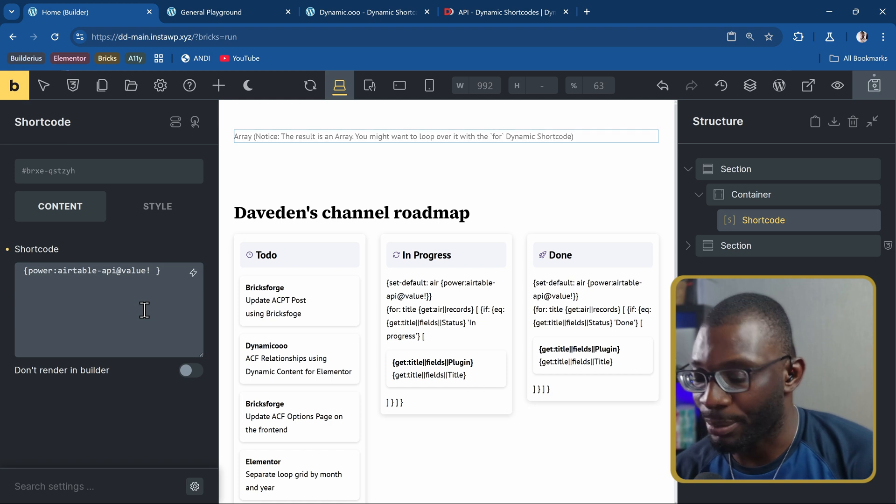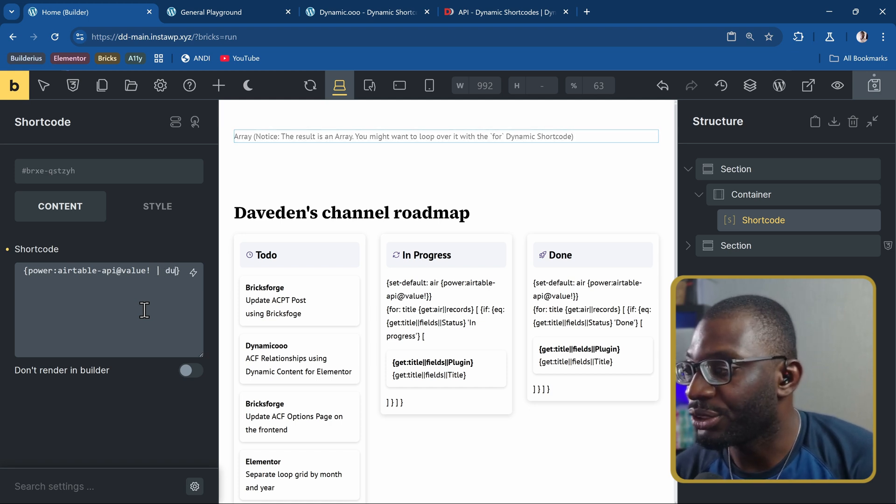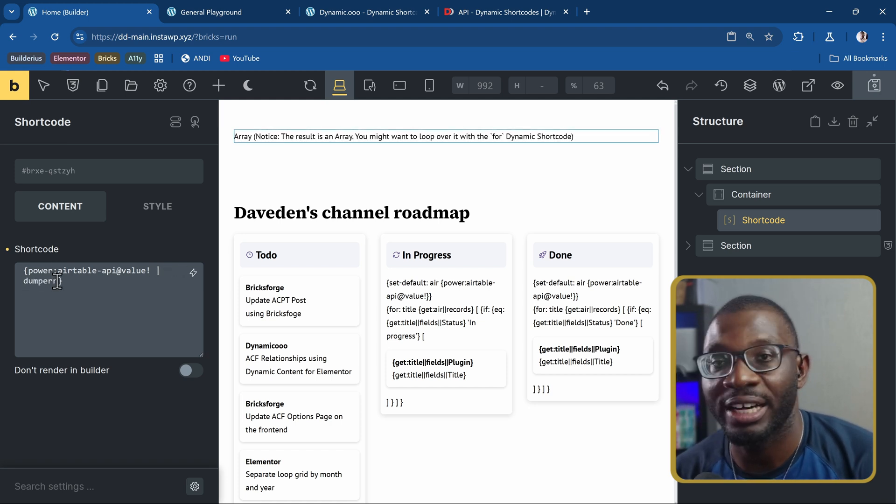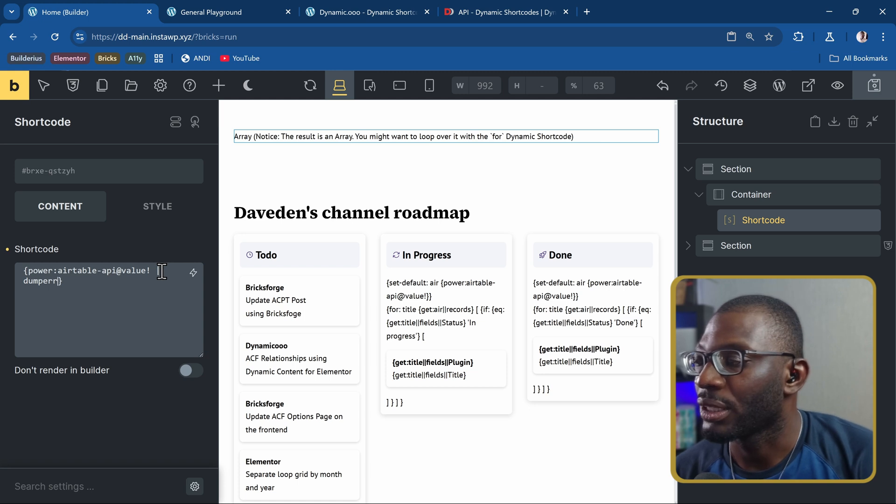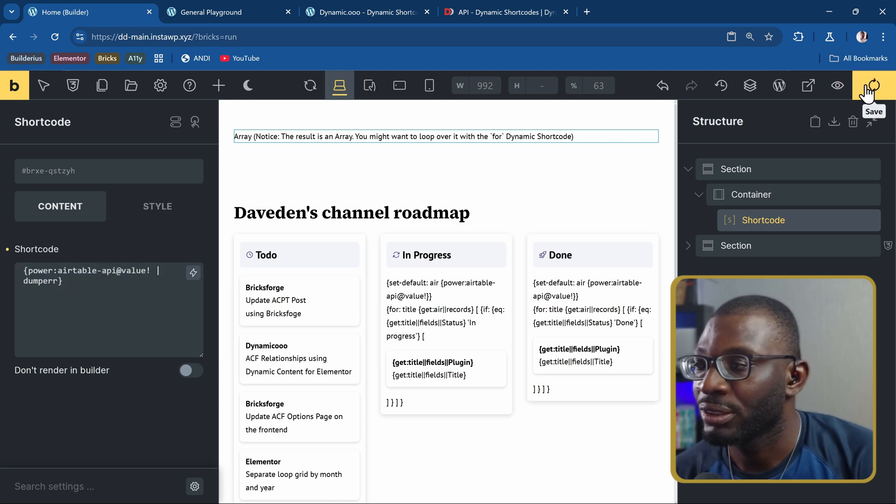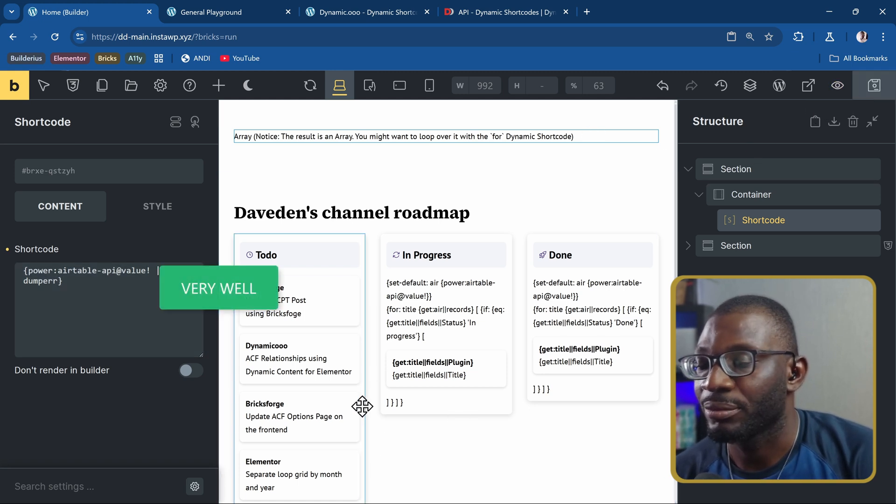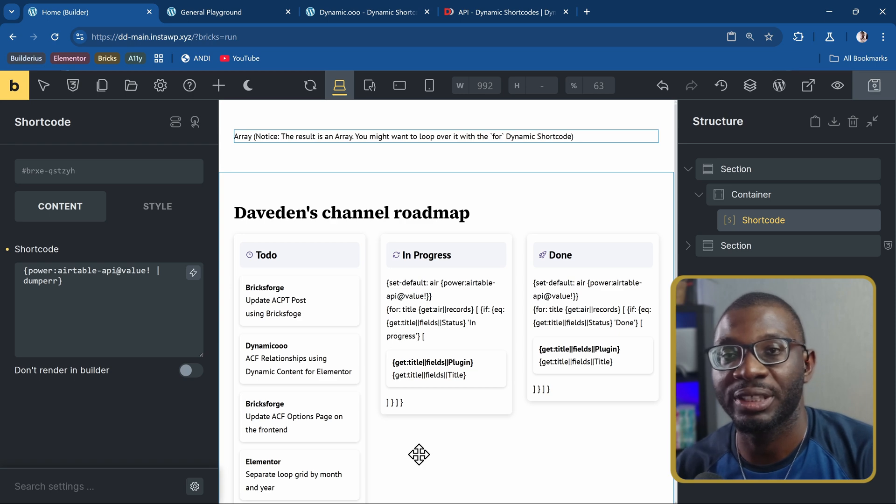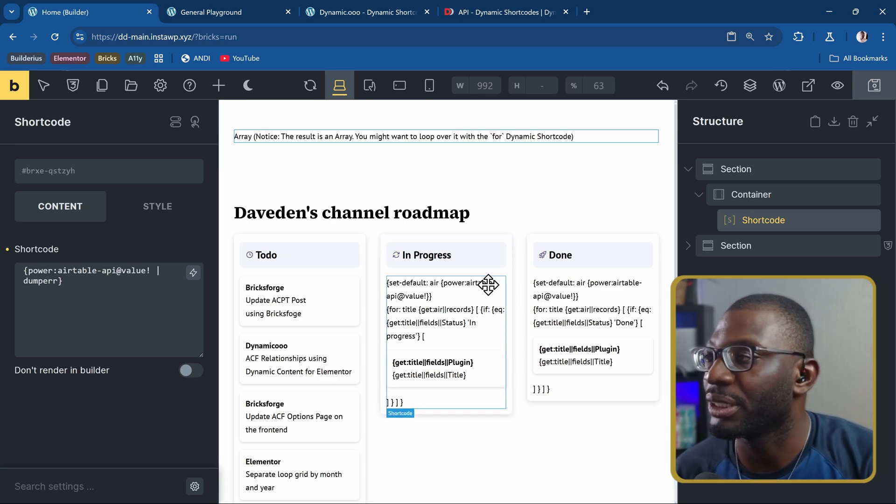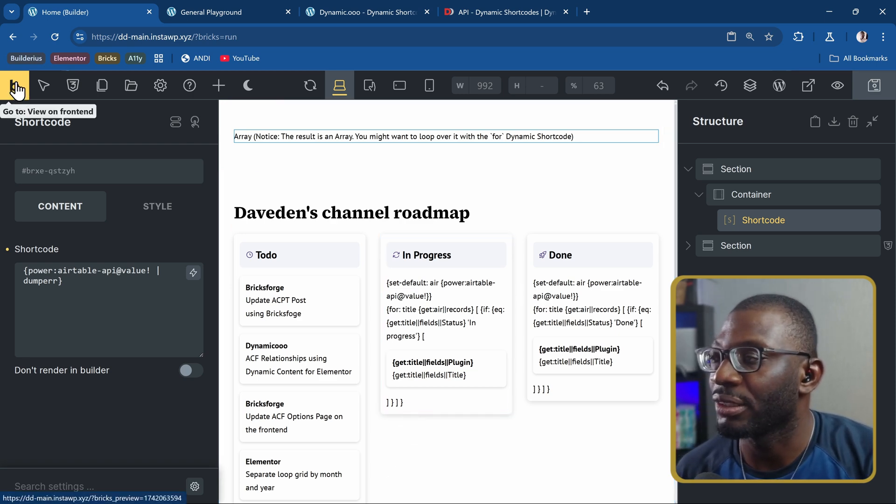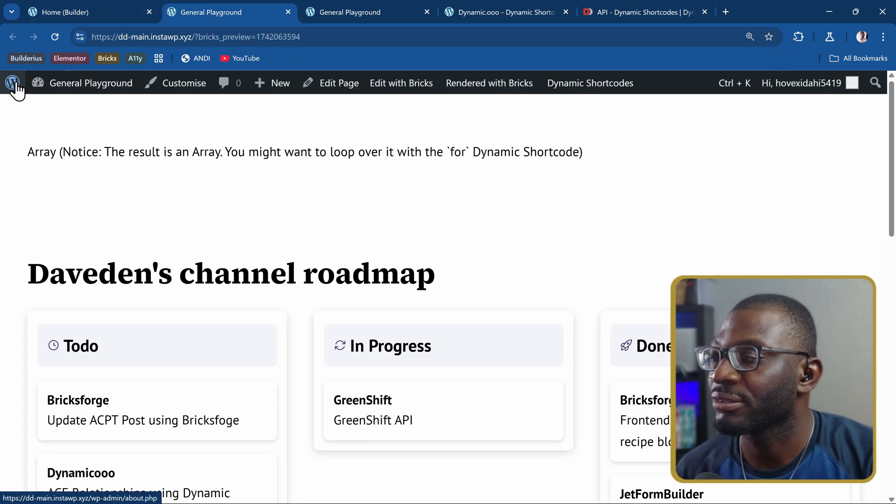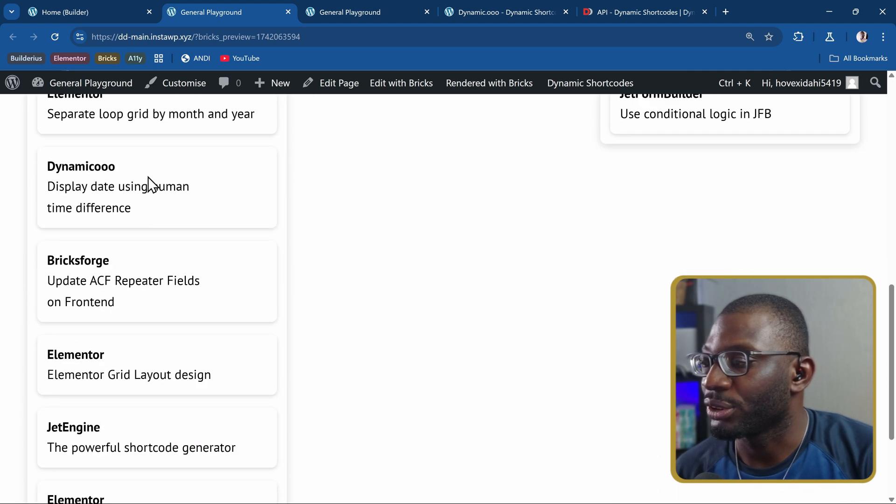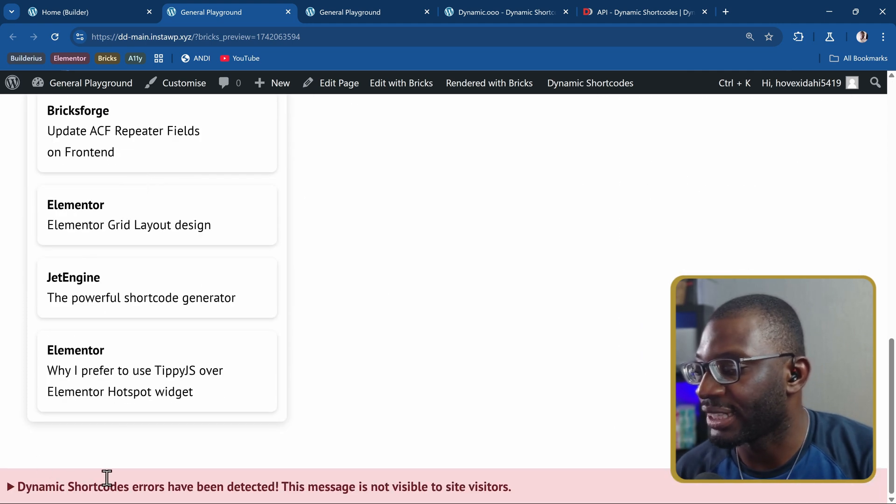For example, I may want to use the D-U-M-P-E-R-R. So that means I'm dumping to the error. Then let me go ahead and save it. That doesn't show anything on the backend in Bricks. In other page builders, it might show up in the backend, but in Bricks, you have to check it on the frontend.